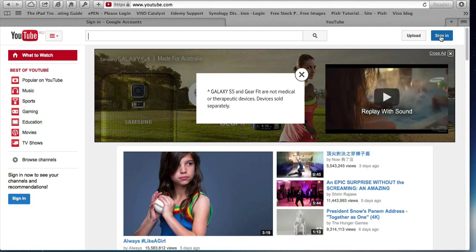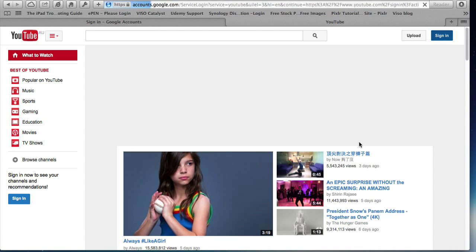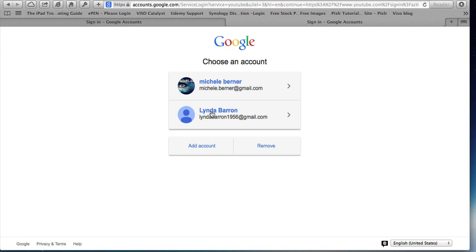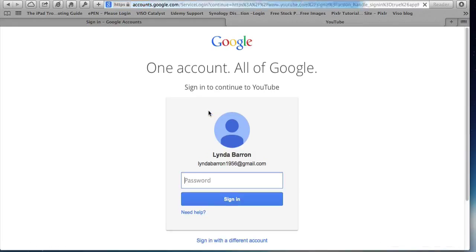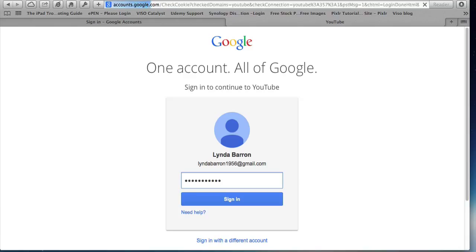So I'll do that on the sign in and just select that particular account because I'm using two different accounts here. I just have to put in my password and sign in. Click sign in.